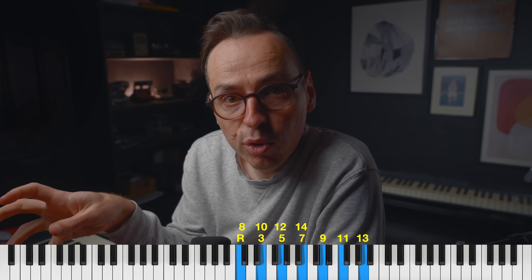Now while we're here, we might notice that we never see an 8, a 10, a 12, or a 14. That's because those notes are already accounted for in the previous octave — they're already part of our chord.